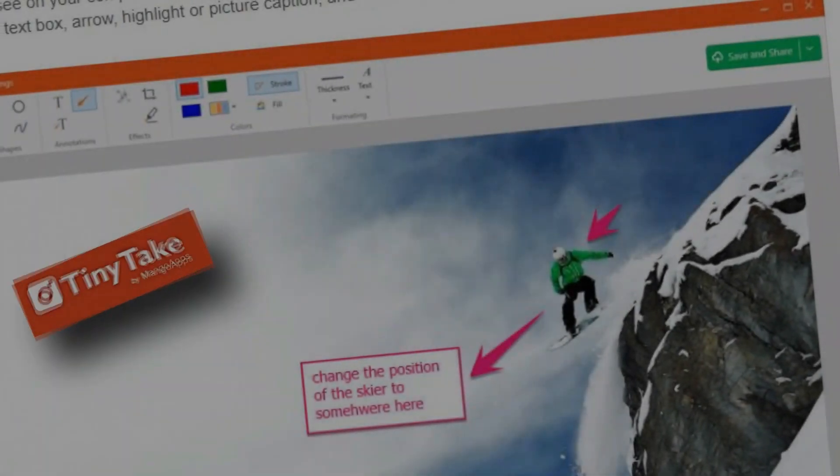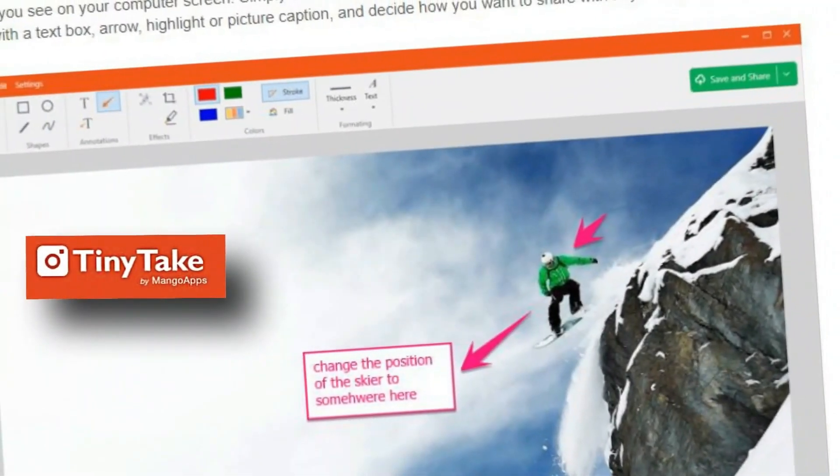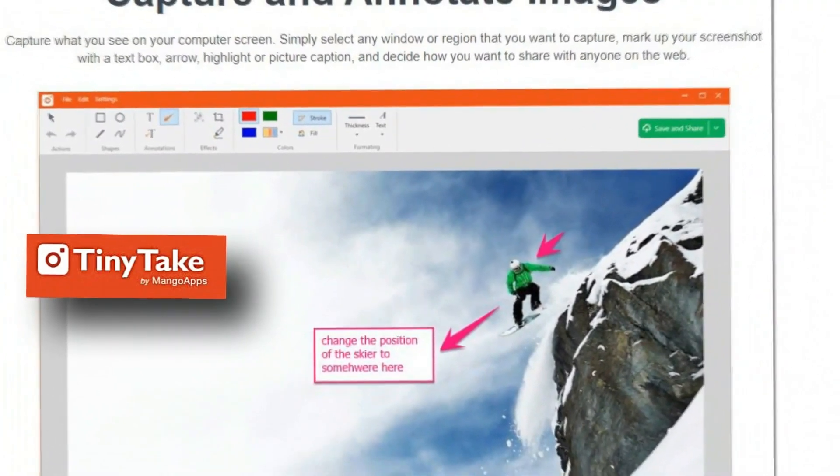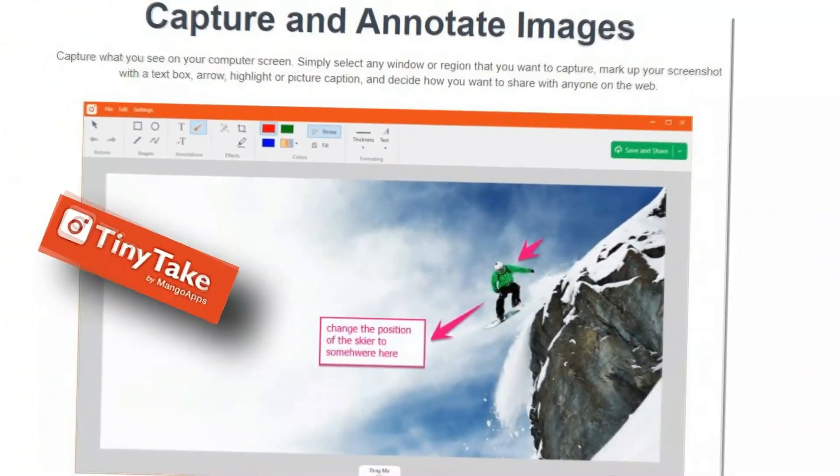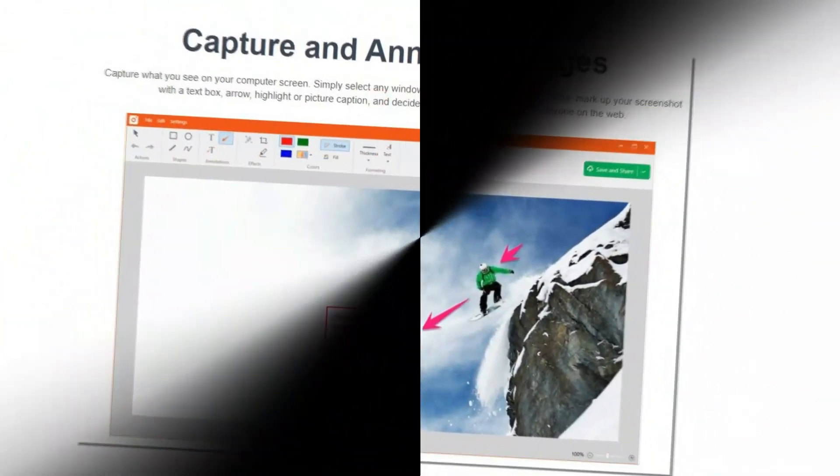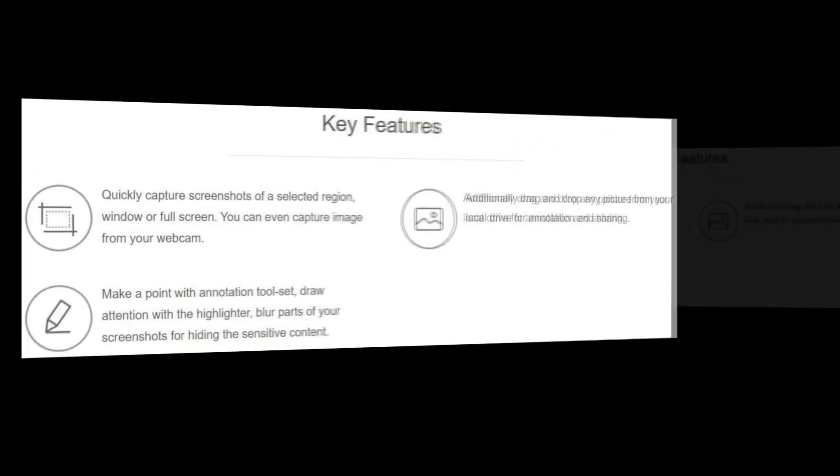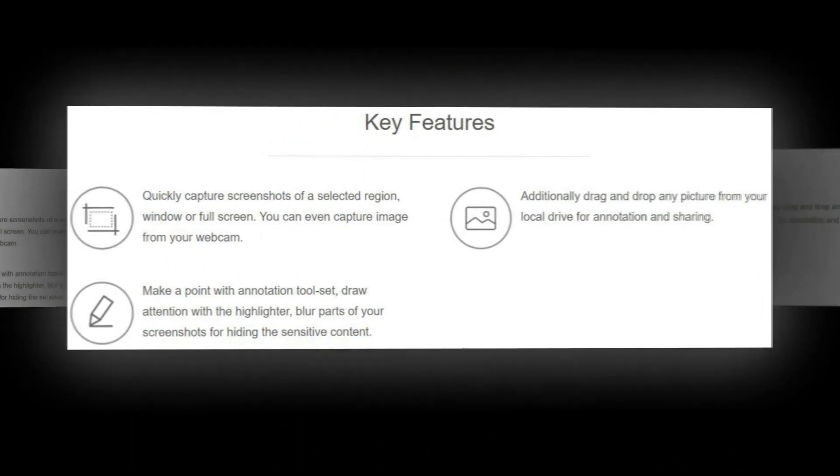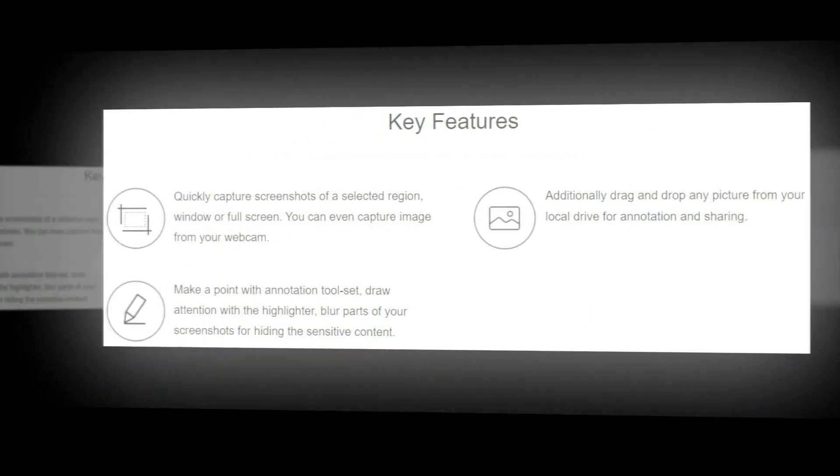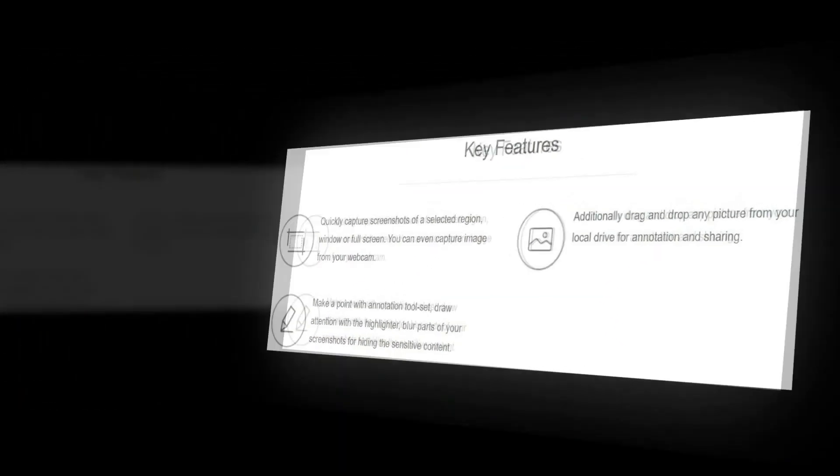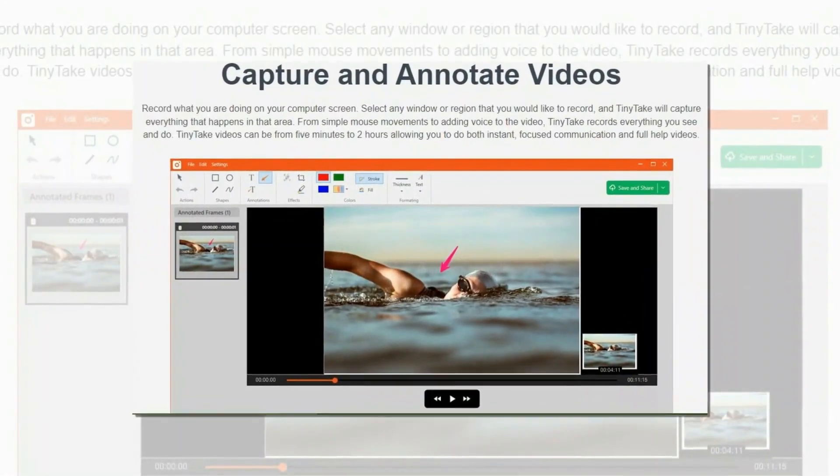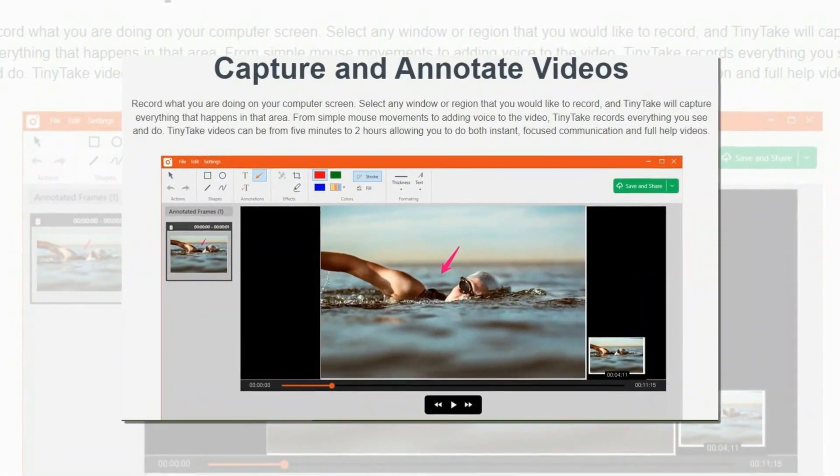The first in this list is Tiny Take. Tiny Take is a free screen capture and video recording software for Microsoft Windows and Mac. With Tiny Take you can capture images and videos of your computer screen.